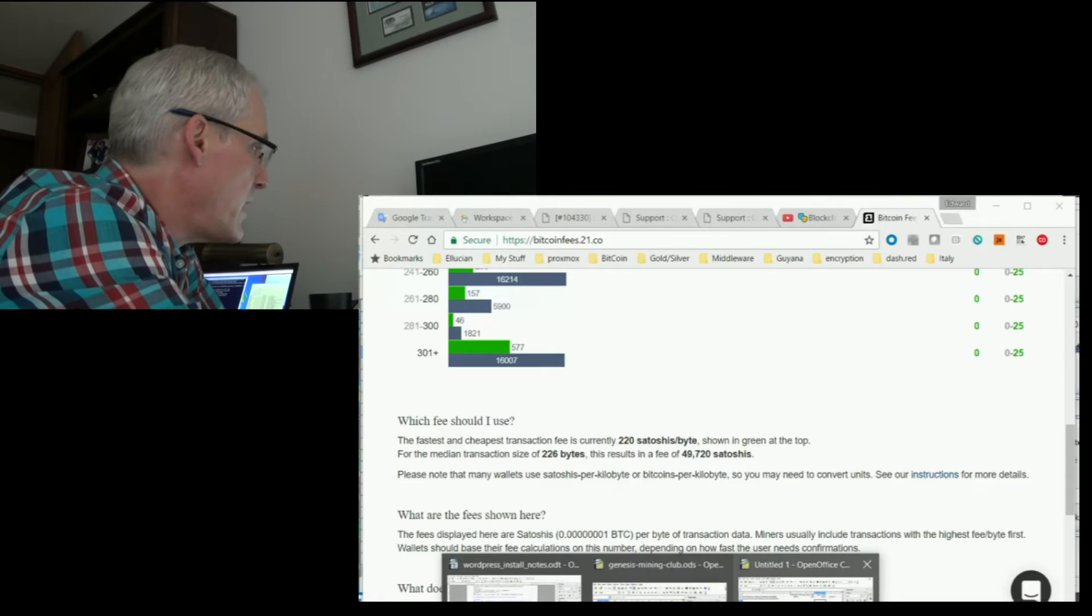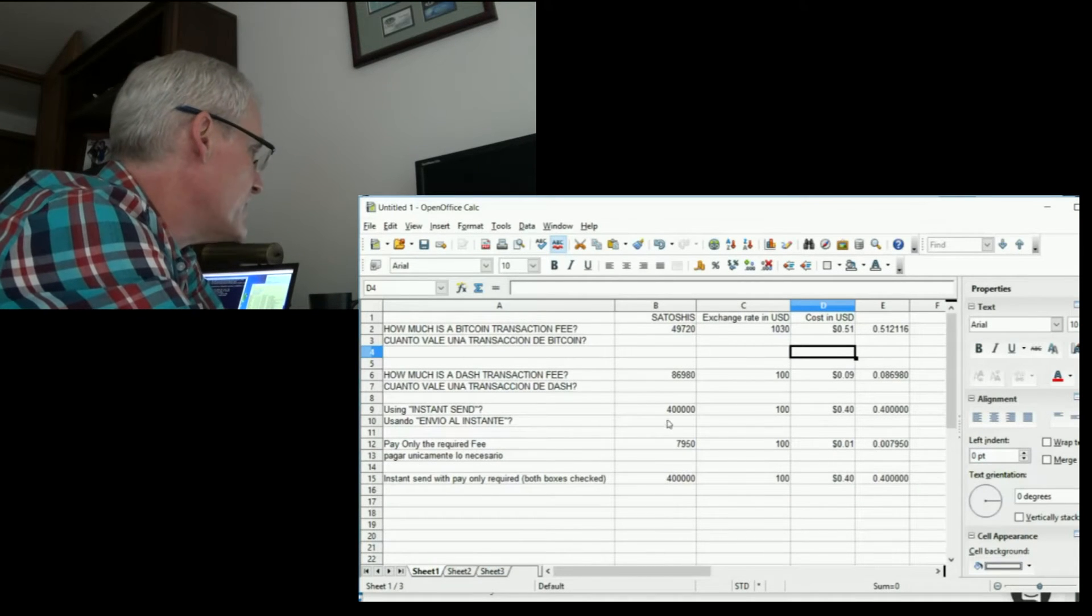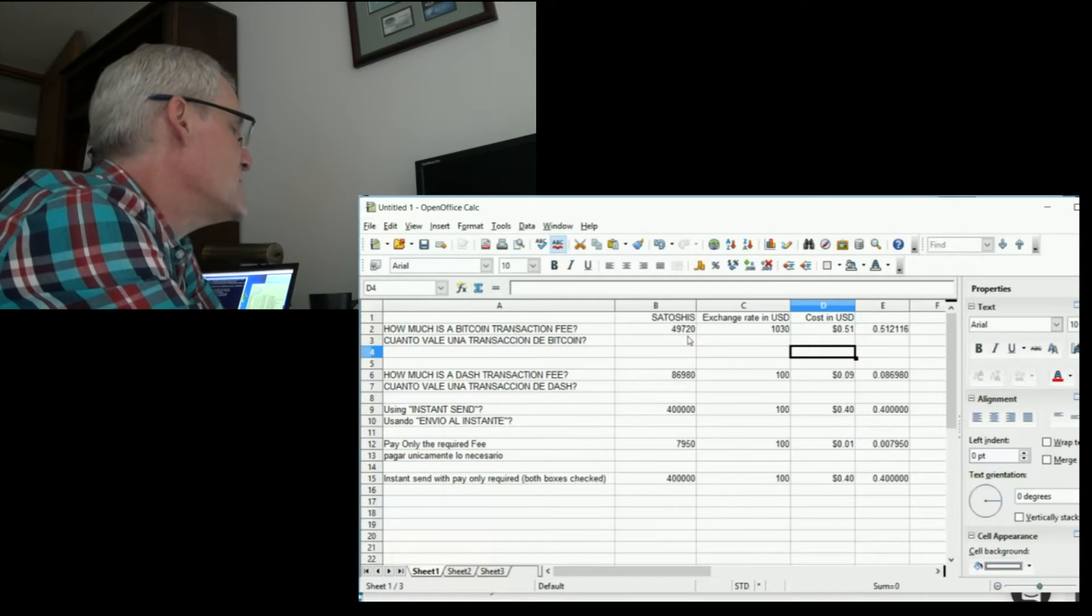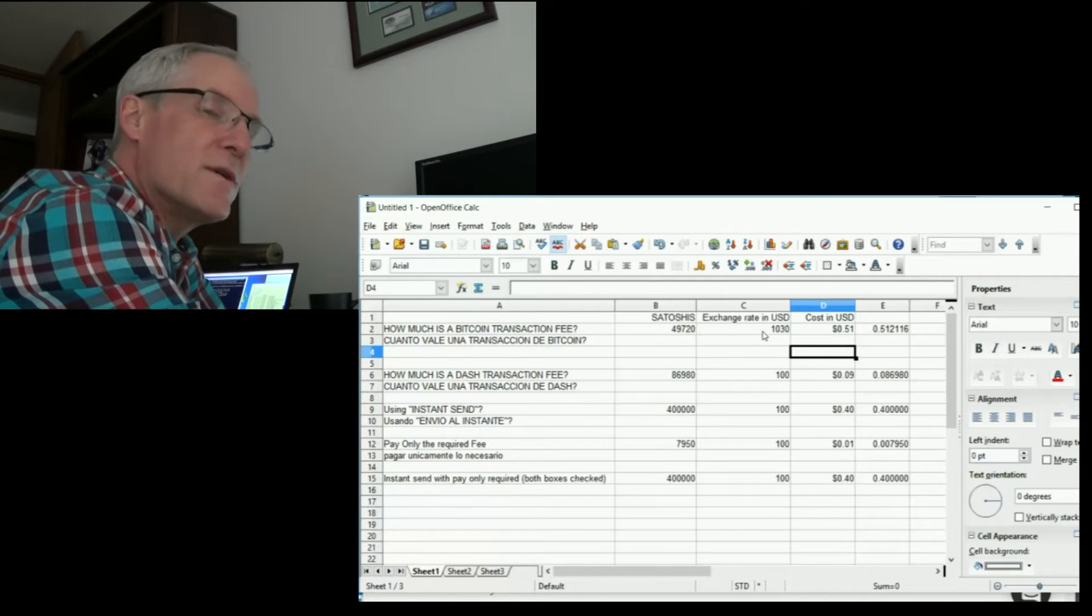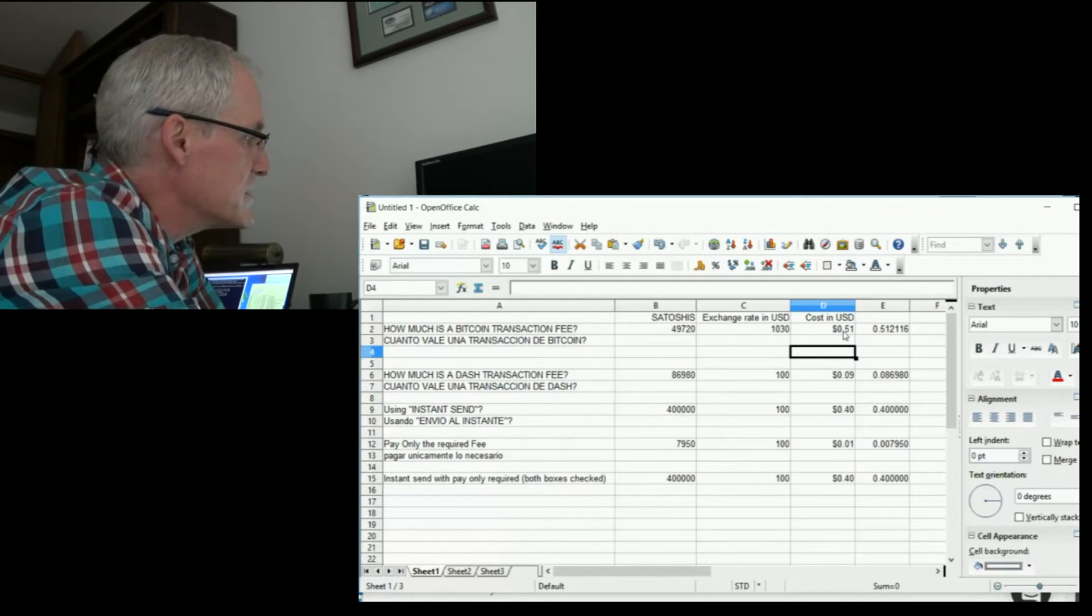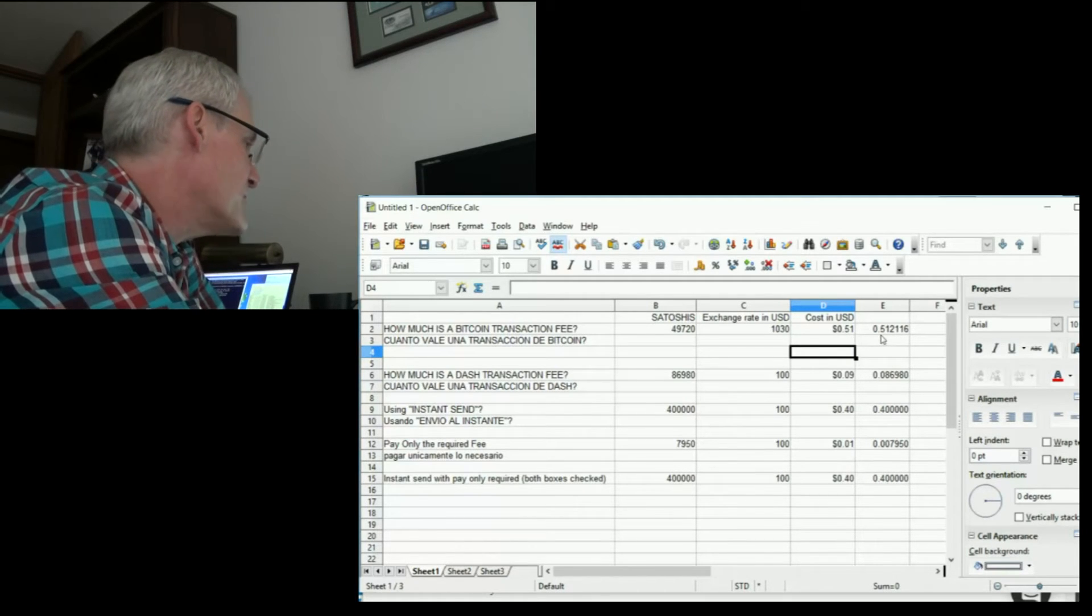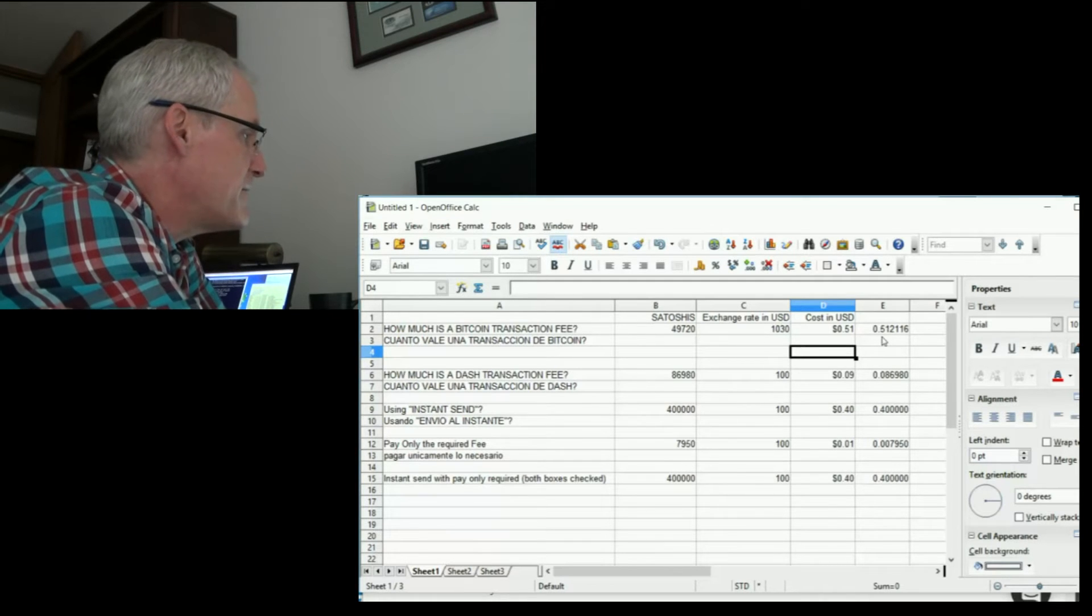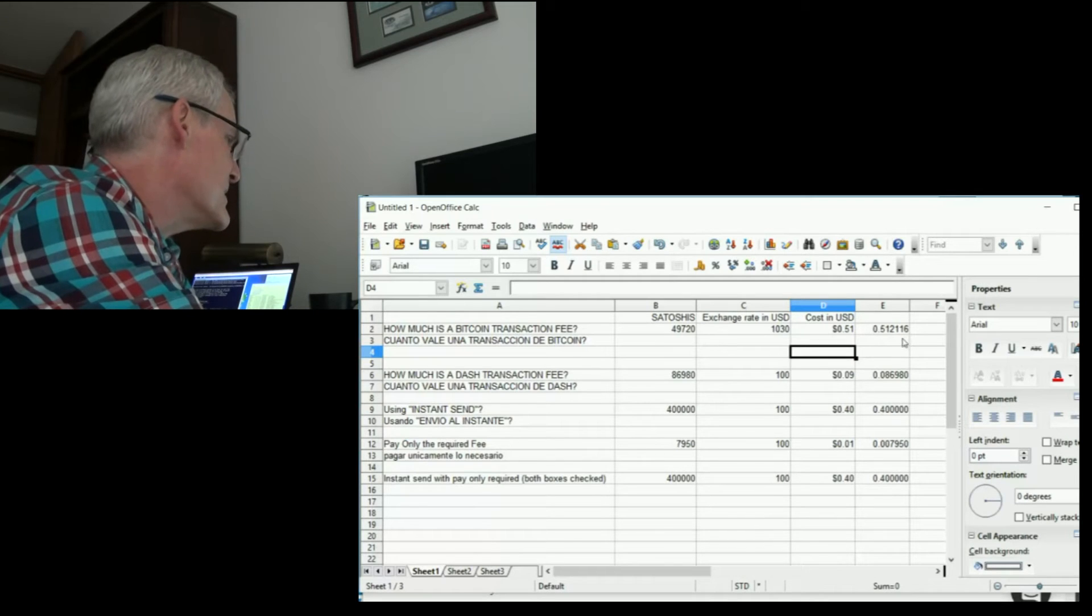So I made a spreadsheet here. You can see that I put in 49,720 satoshis. Today's exchange rate in dollars is $1,030, and that means that a transaction like that costs 51 US cents. If you want to see the full fraction of a dollar, it is 0.512116. So really, it's just 51 cents.